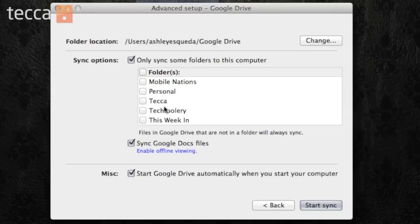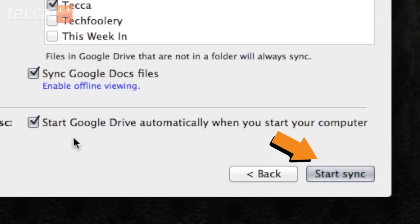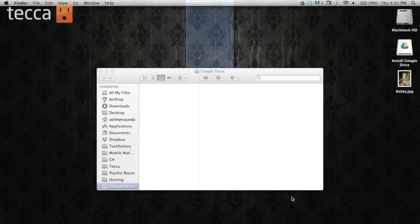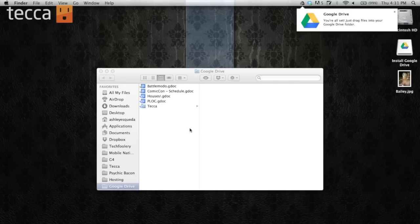So personally for me, I would just like to sync some folders. So we're going to choose the Tekka folder here. Now I can click on the start sync button and we'll get a new window where you can see everything is syncing here.